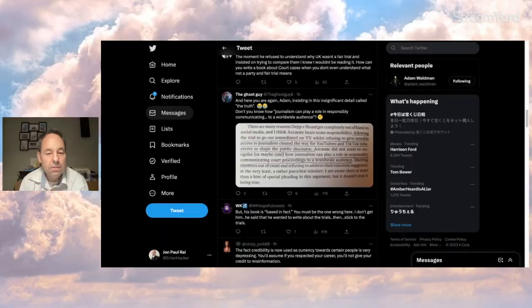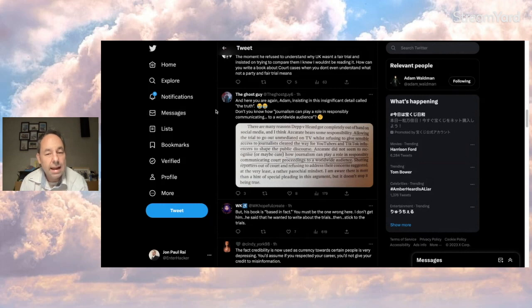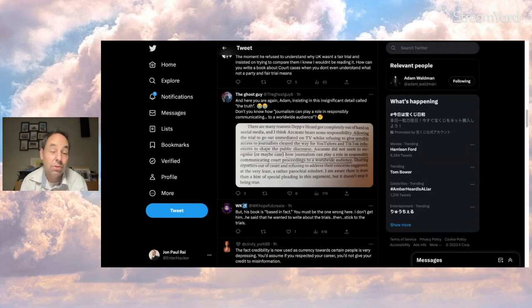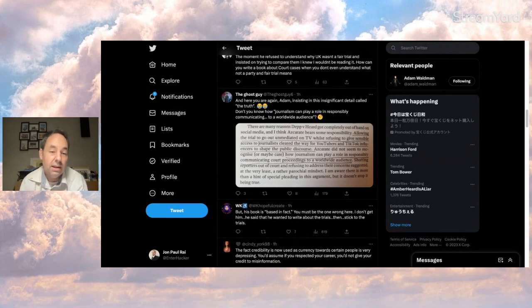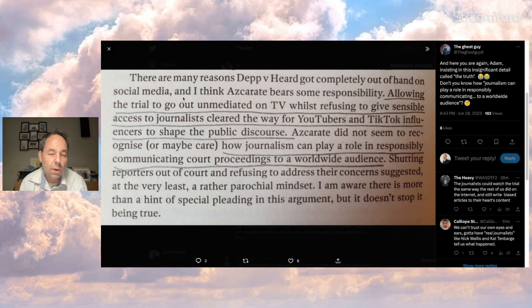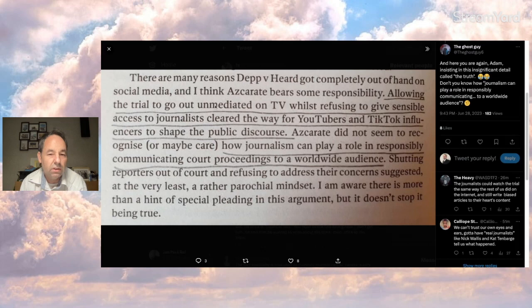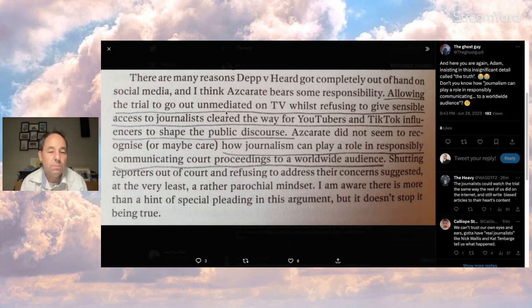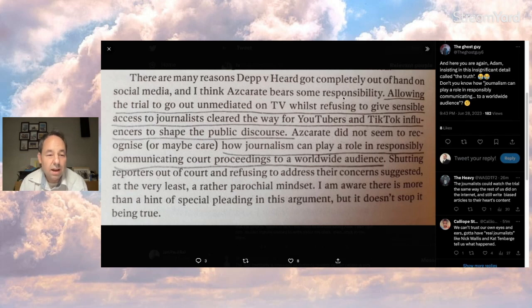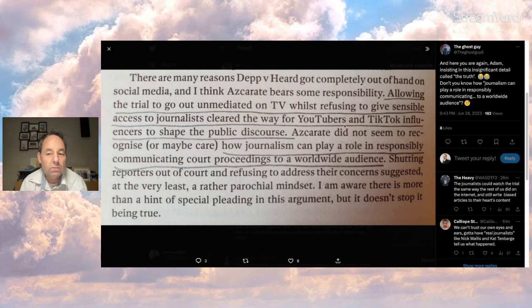And the ghost guy says he or again, Adam, insisting in this insignificant detail called the truth, which is sarcasm, obviously. And ghost points out this, allowing the child to go out unmediated on TV whilst refusing to give sensible access to journalists cleared the way for YouTubers and TikTok influencers to shape the public discourse. The judge did not seem to recognize or maybe care how journalism can play a role in responsibly communicating court proceedings to a worldwide audience.